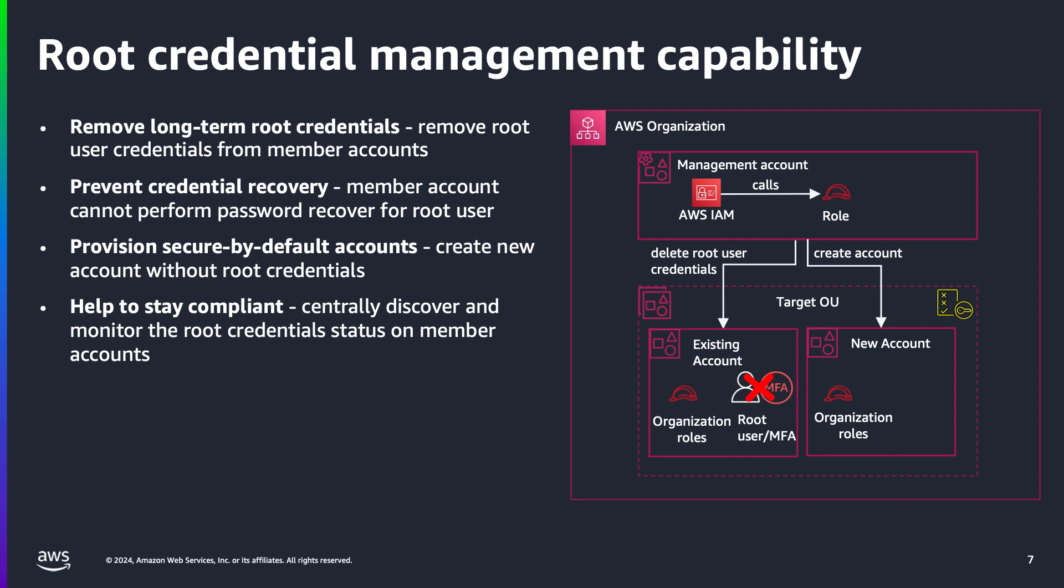Provision secure by default accounts: because you can now create member accounts without root credentials from the start, you no longer need to apply additional security measures like MFA after account provisioning. Accounts are secured by default, which significantly reduces security risks associated with long-term root access and helps simplify the entire provisioning process. Help to stay compliant: root credentials management allows security teams to demonstrate compliance by centrally discovering and monitoring the status of root credentials across all member accounts. This automated visibility confirms that no long-term root credentials exist, making it easier to meet security policies and regulatory requirements.